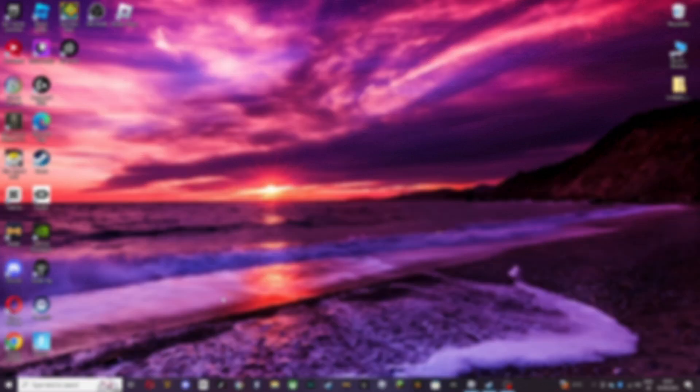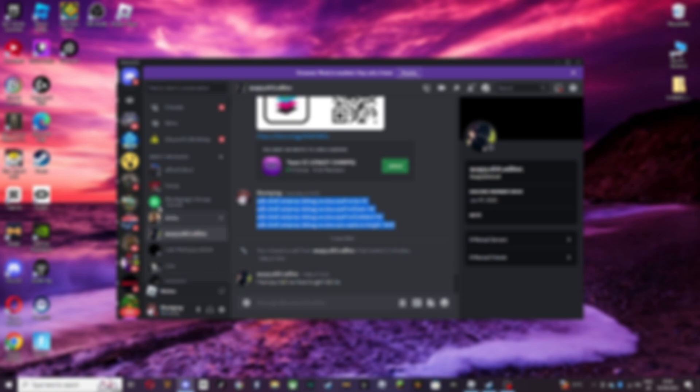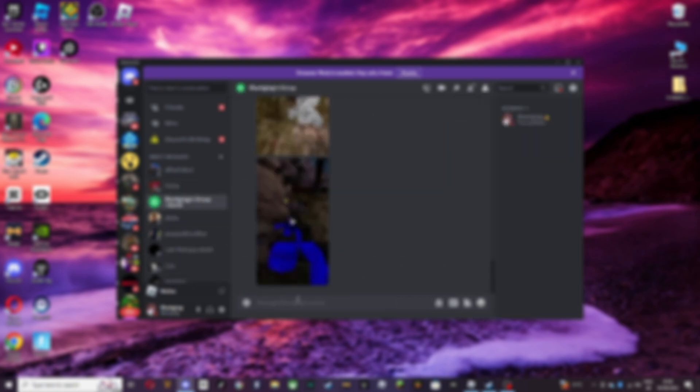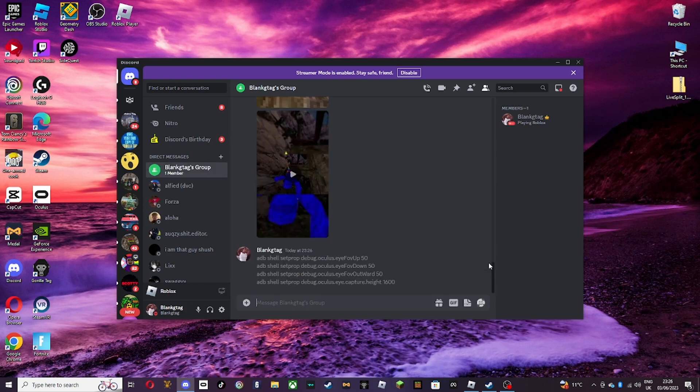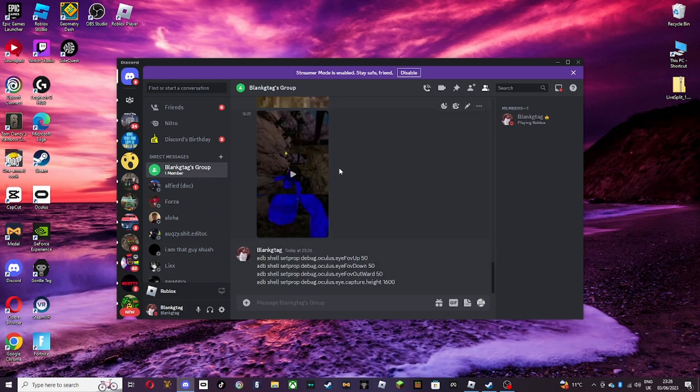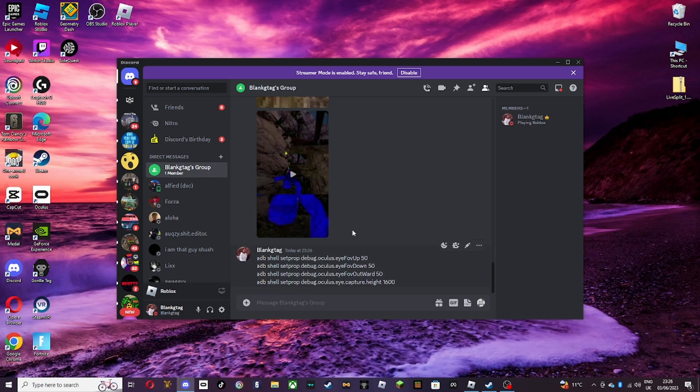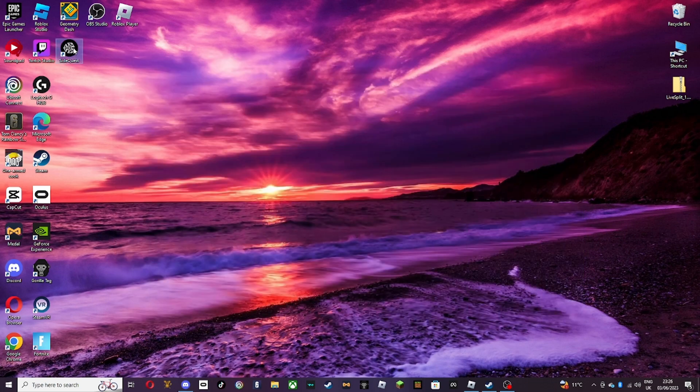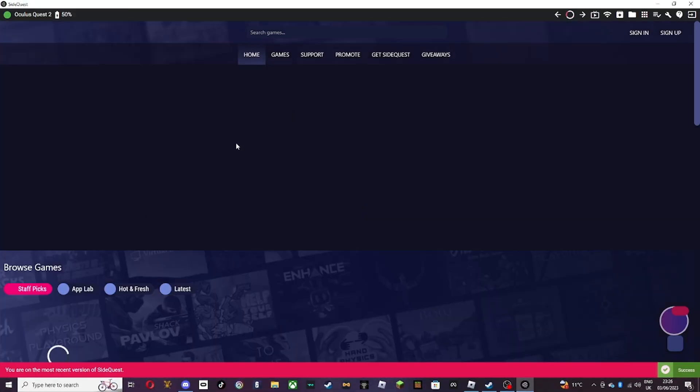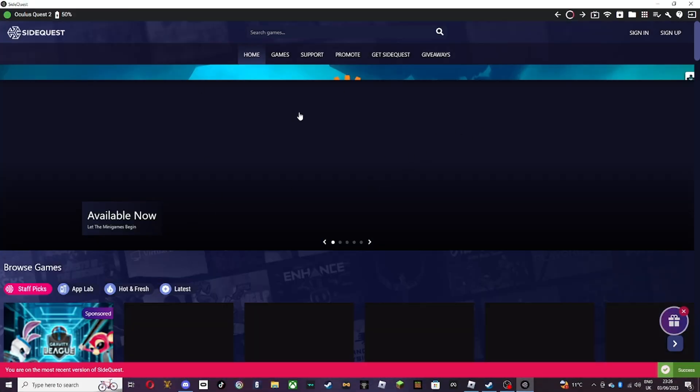I will put the ADB commands in the description and all of that. So after you've got 60Hz, you want to go back on to SideQuest. Make sure your Oculus is connected.